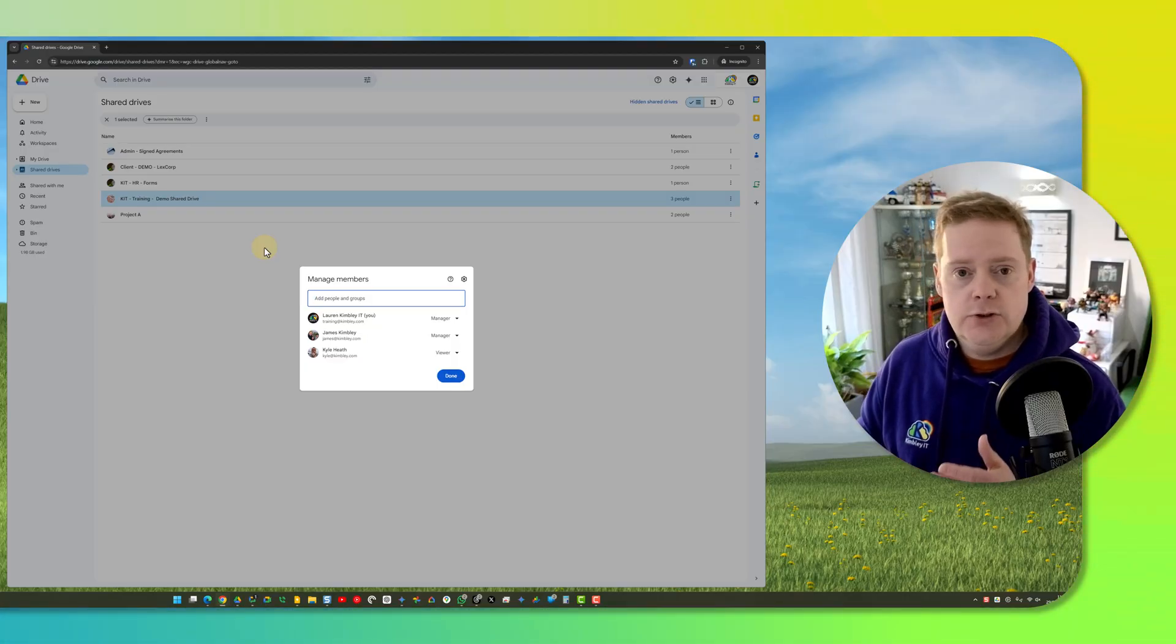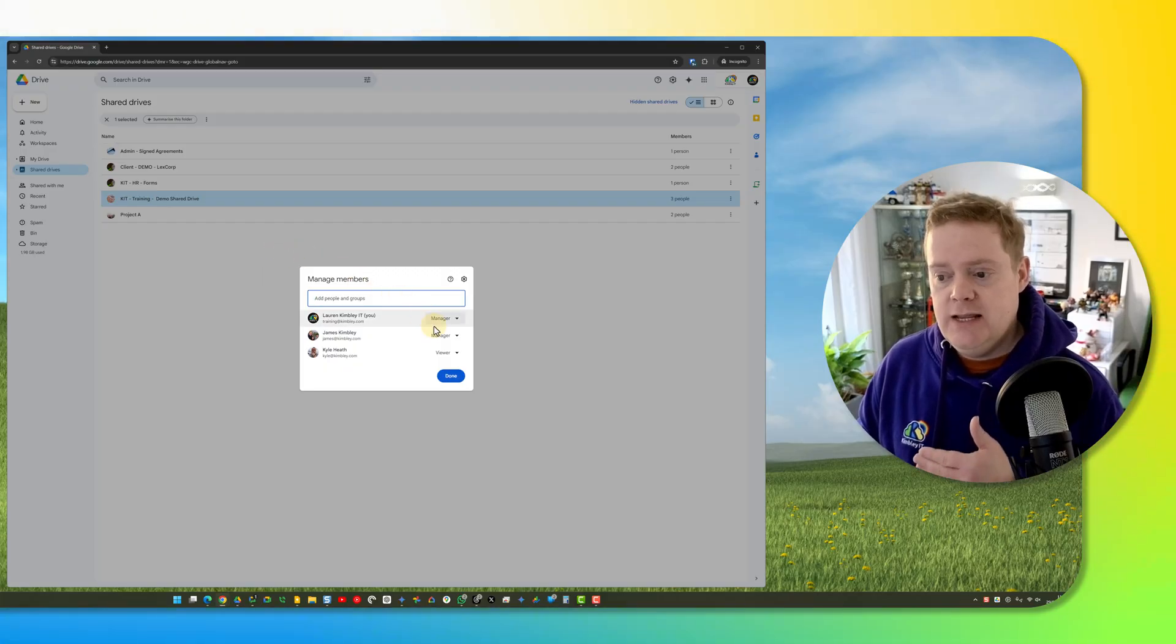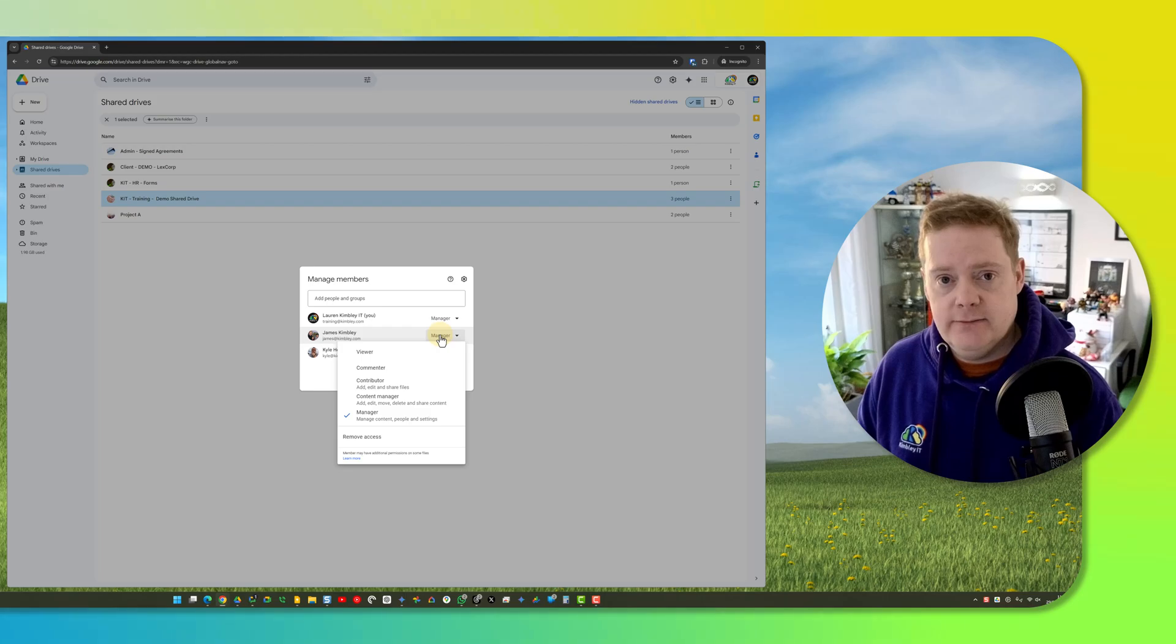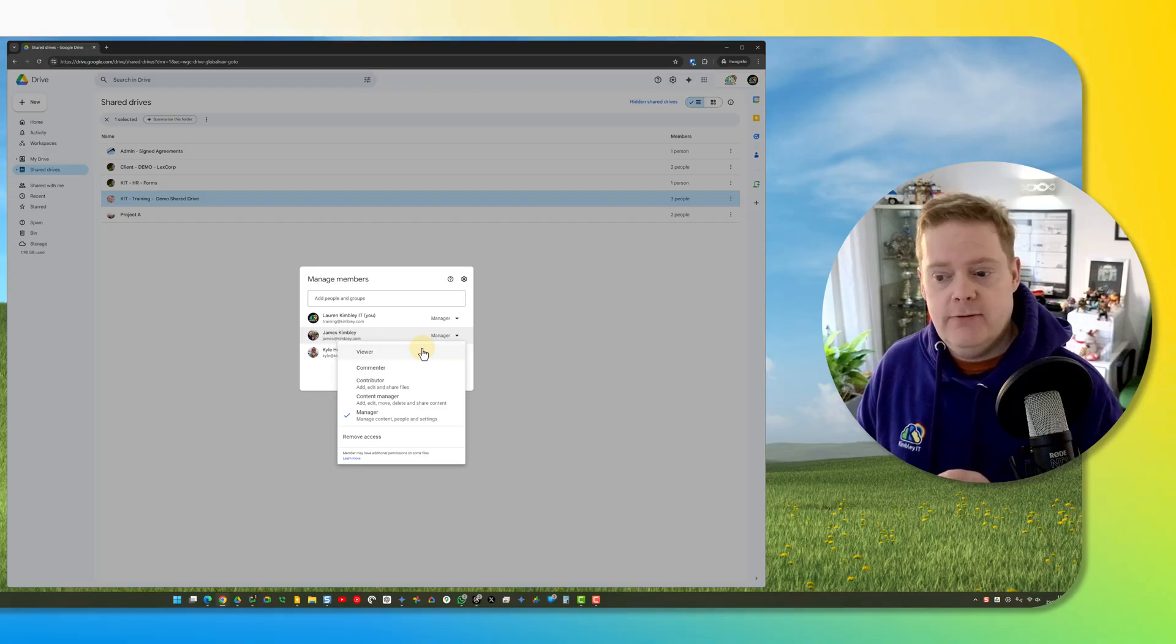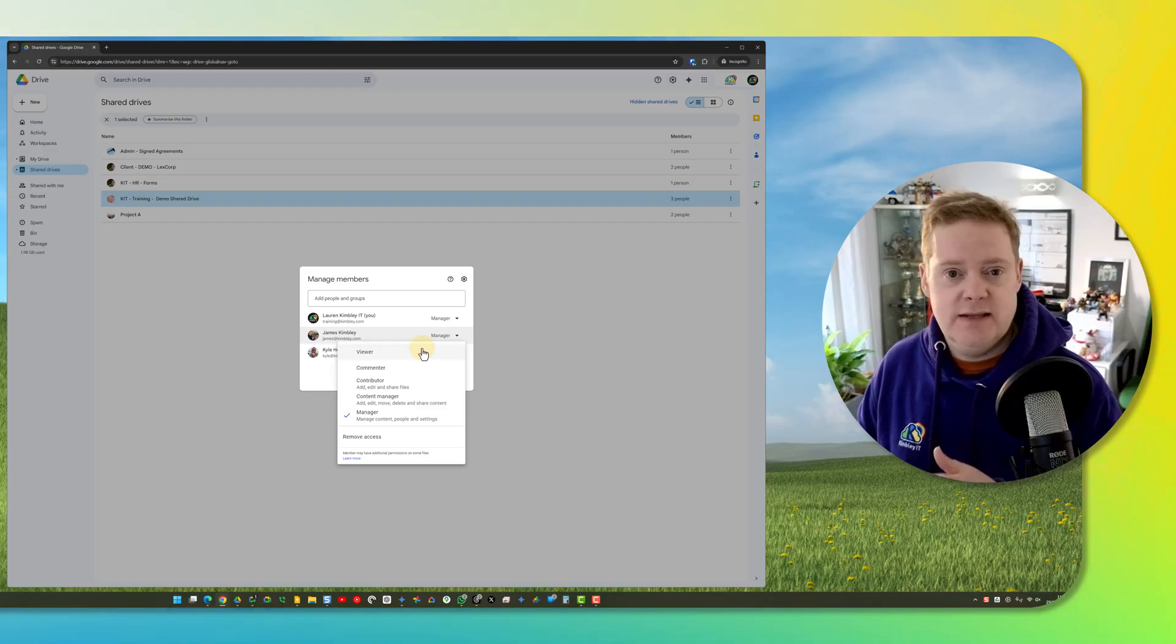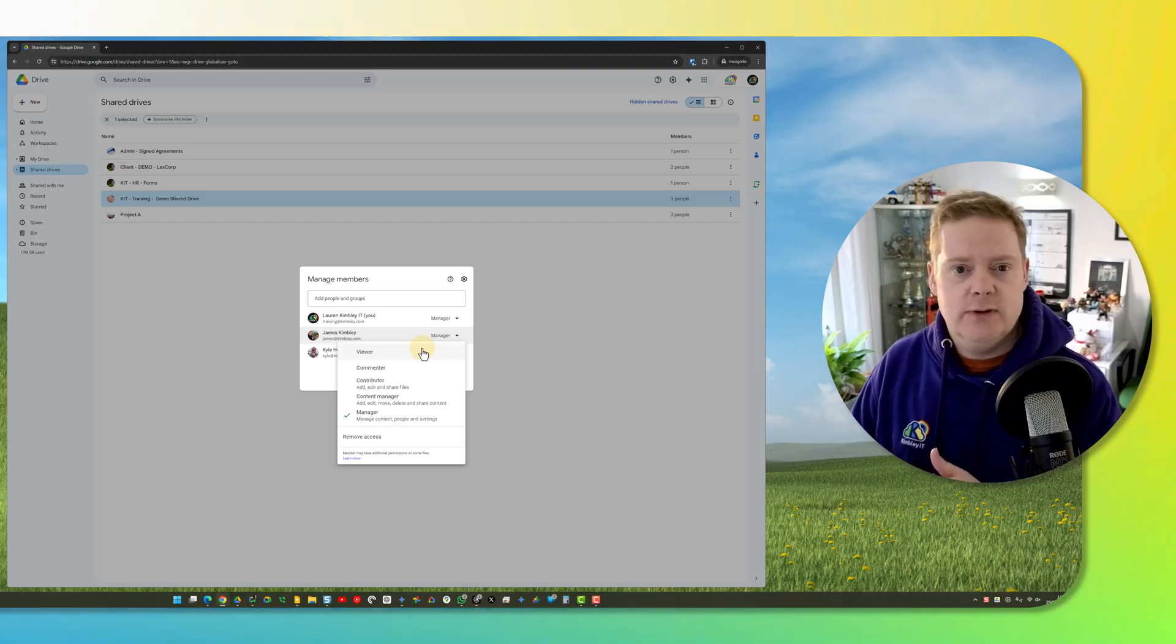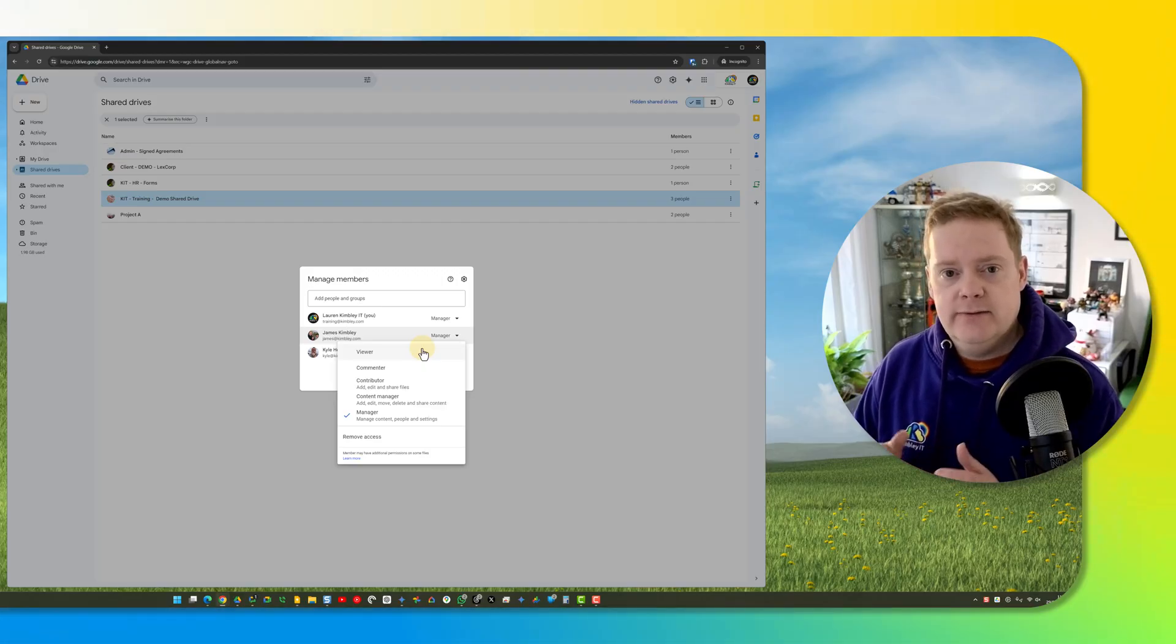What you should do before you hide it from your view is either decide to remove their access so it just vanishes from their Google Drive as well, or knock them down to viewer level. If they're at viewer level, it means all they can do is see the content in the shared drive, but they can't actually add to it or edit anything that's already in there.